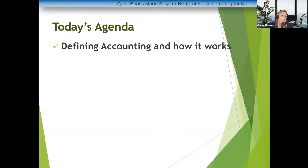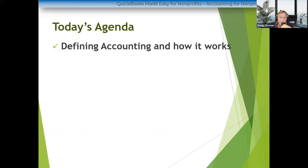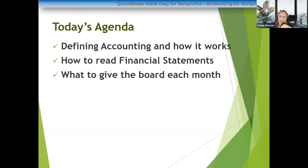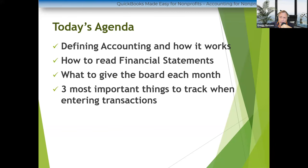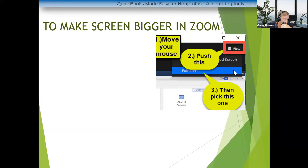What we're going to do today is talk about accounting. I'm assuming that since you're here, you don't know anything about accounting, because that's the whole point of the course. We're going to define accounting, talk about how to read financial statements, what you should be giving your board of directors each month, the three most important things to track when entering transactions, and then how to use QuickBooks to track those things.